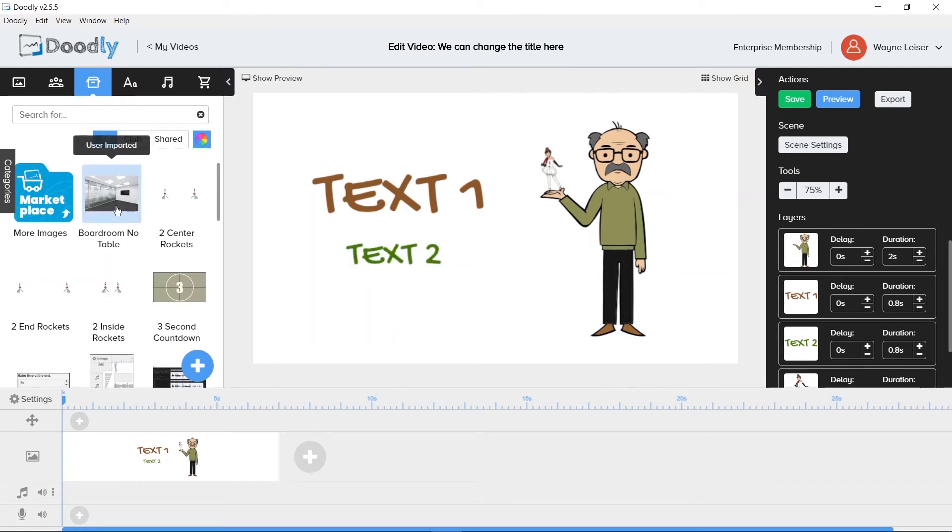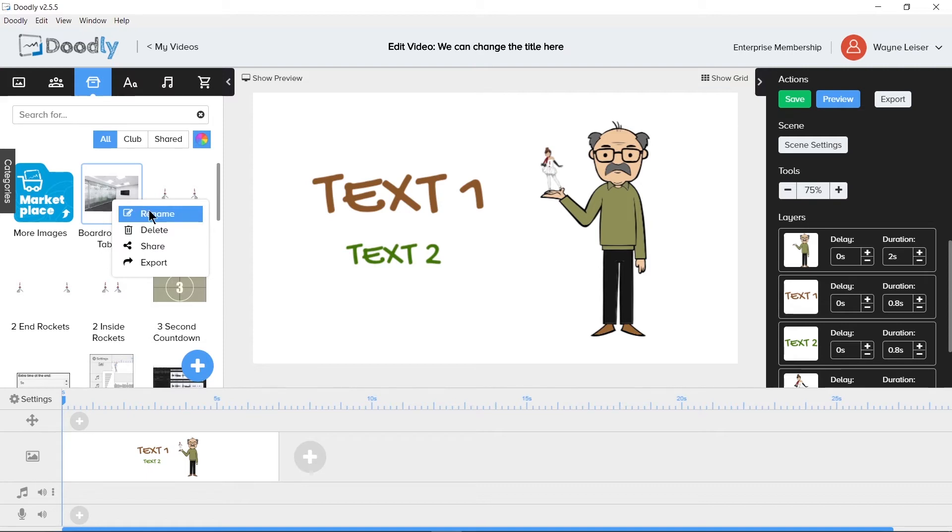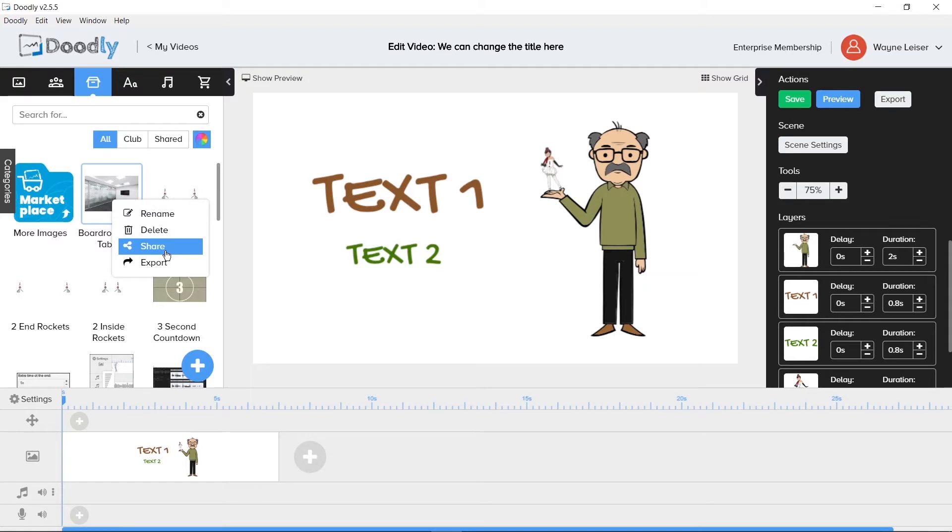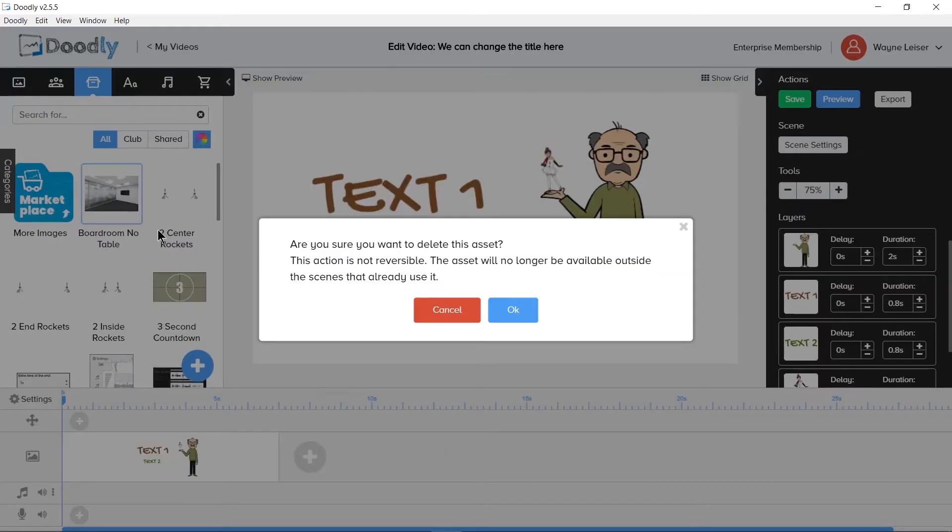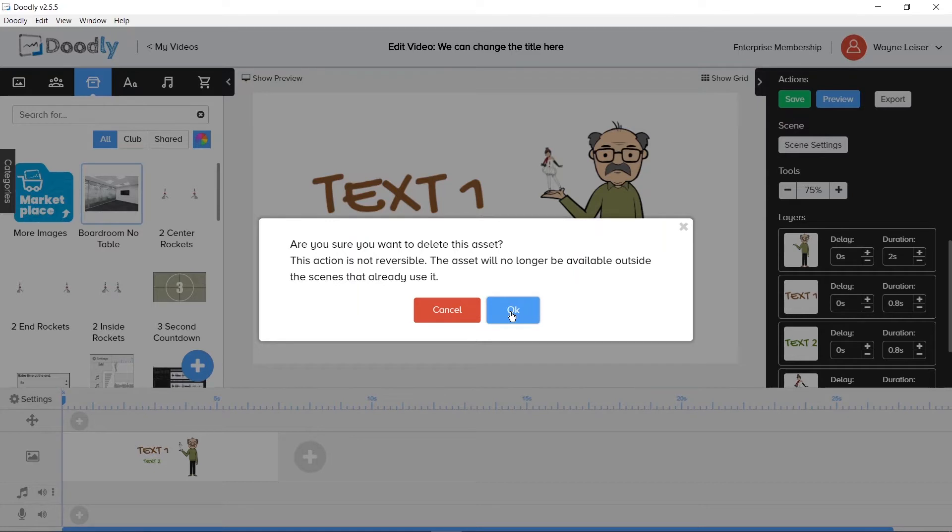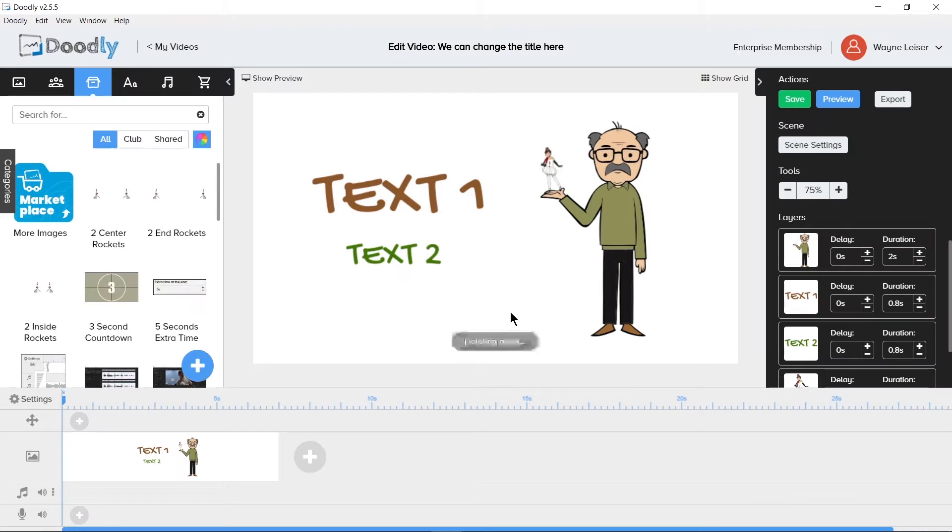Right clicking on an imported asset will show you multiple options. Rename, delete, share and export. Using delete now reveals a different message. Are you sure you want to delete this asset? This action is not reversible. The asset will no longer be available outside the scenes that already use it. This, again, has a cancel or OK button. Clicking OK will remove the asset from the library.